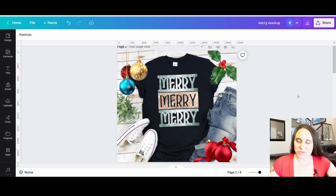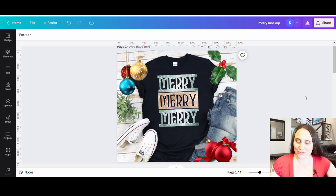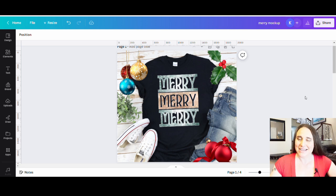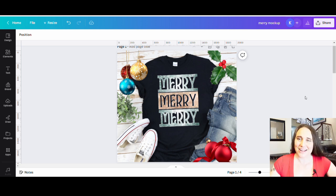In today's video, I'm going to show you how to create this design right here. There are a few different steps to this, including doing a text cutout and adding some clipping masks. So if this is something that you would like to learn how to do, please do stick around.